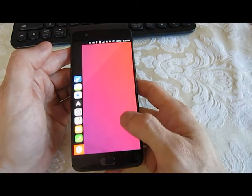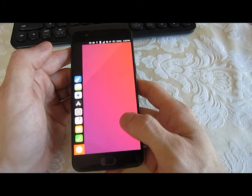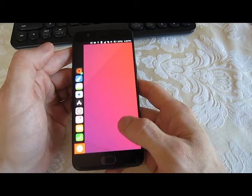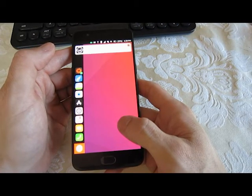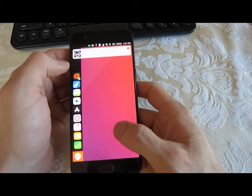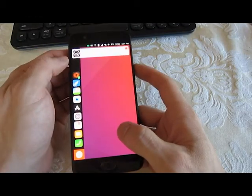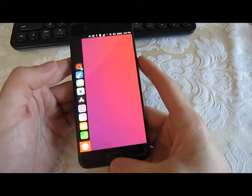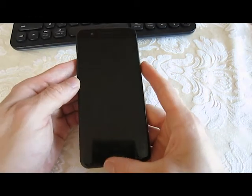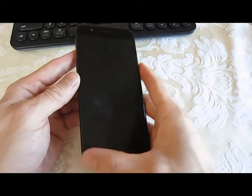Notifications do come in however the notification light itself doesn't work. Overall it's a really nice device and I think it could be used as a daily driver.